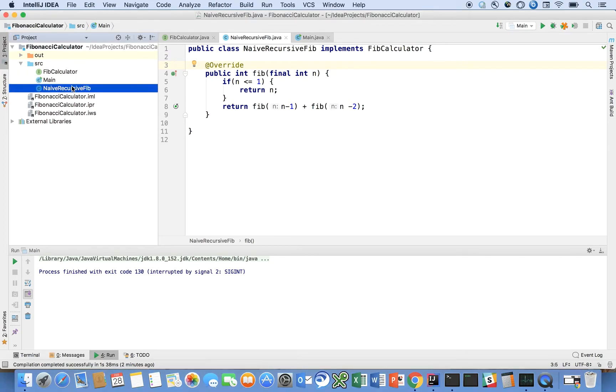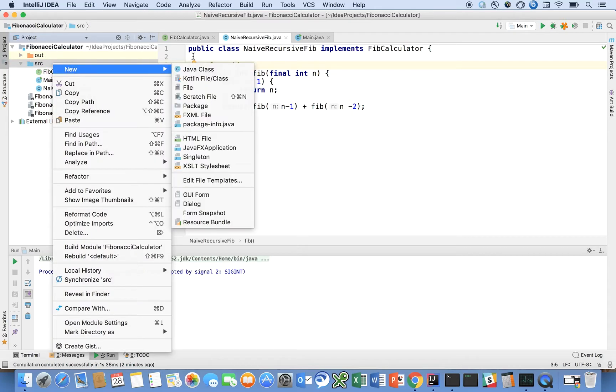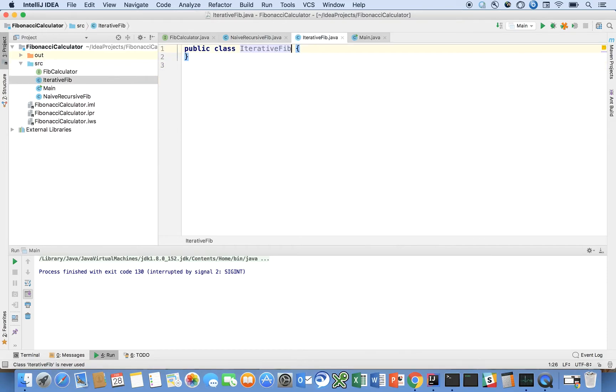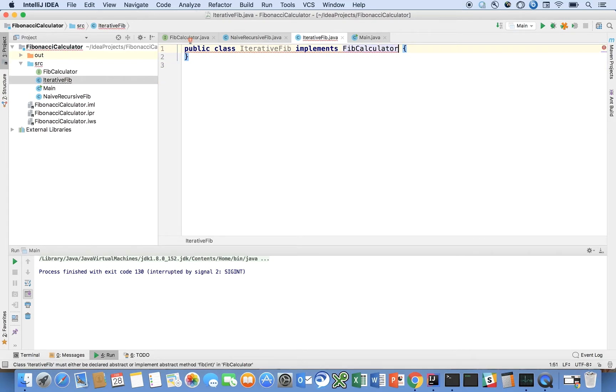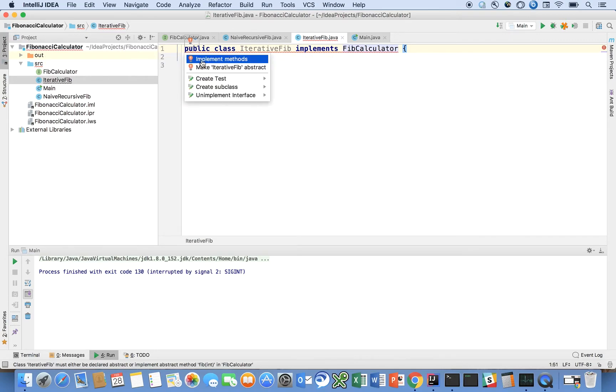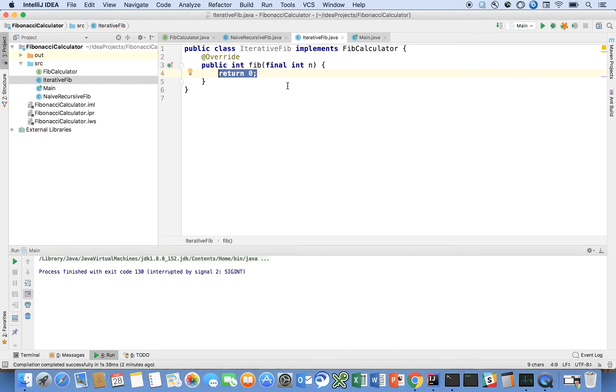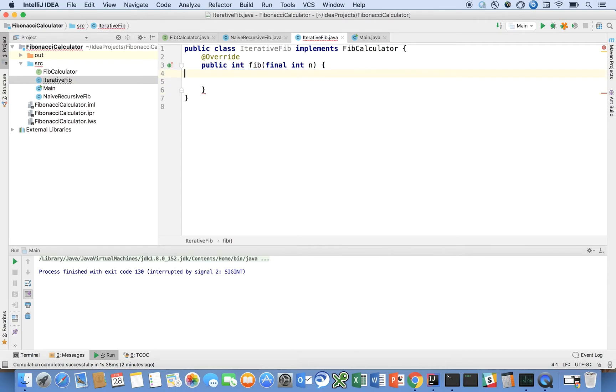So there's one, let's design one more. Here, let's say new Java class. Let's say iterative Fib. And we're going to say implements Fib calculator, and we're going to implement the method, and I'm sure we already have it in my copy buffer, so I'll just paste it.